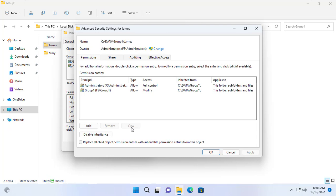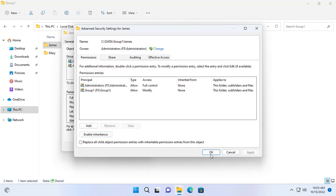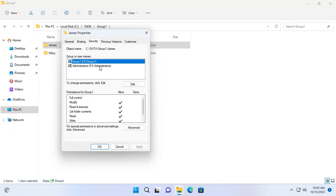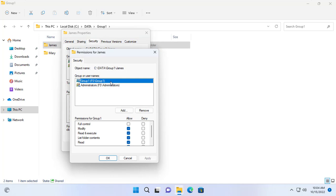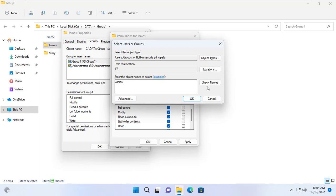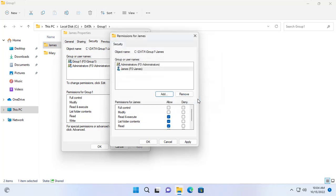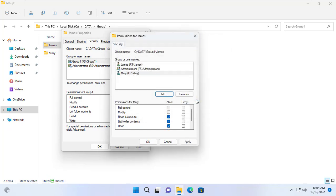You delete the existing settings for the folder named James. With the folder named James, you delete Group 1 from the group list. You add James to the list. By default James only has read permission to this directory. Because this is James' folder, I will set modify permissions on this folder. Then I added Mary to the list but only set her read-only permissions for this folder.